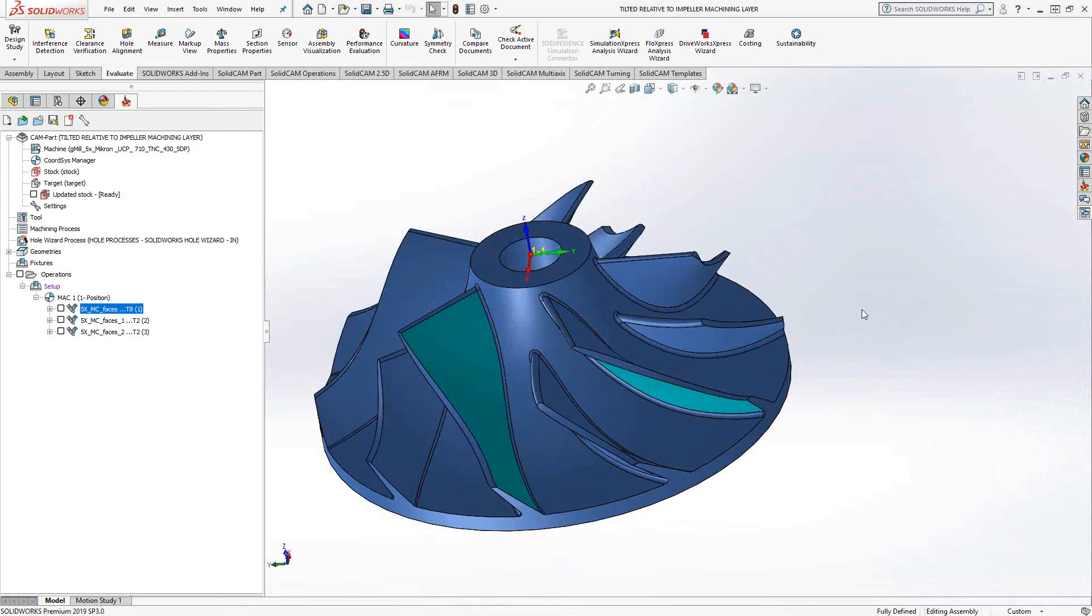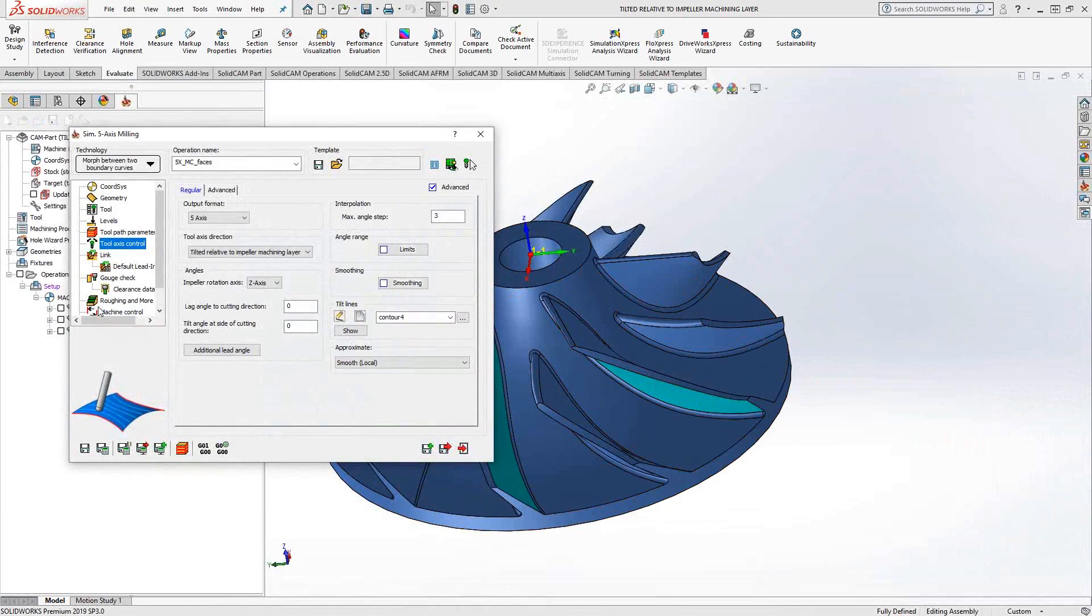As you see when we get into the toolpath, it's pretty much only for that. You have other options to cover other types of parts. This one is really just for an impeller.